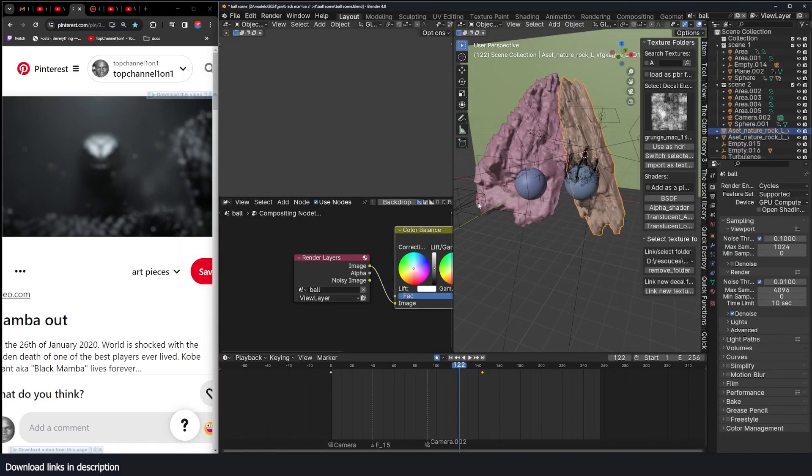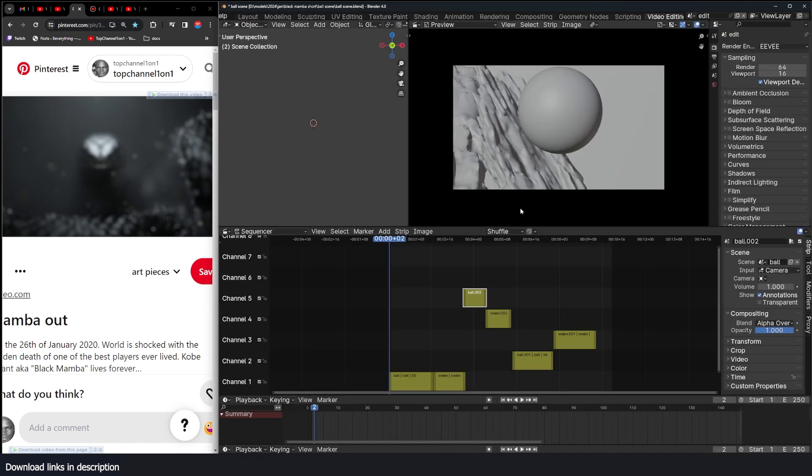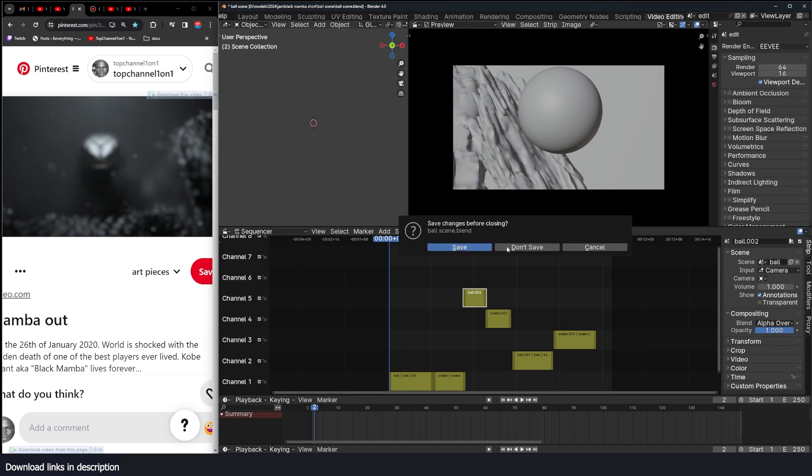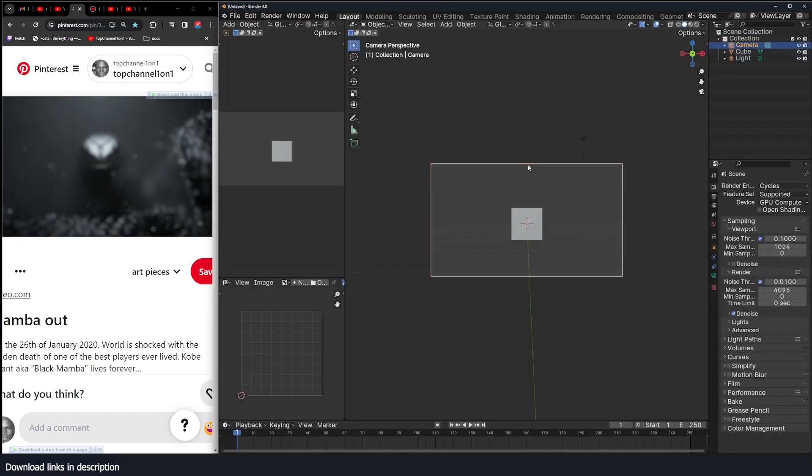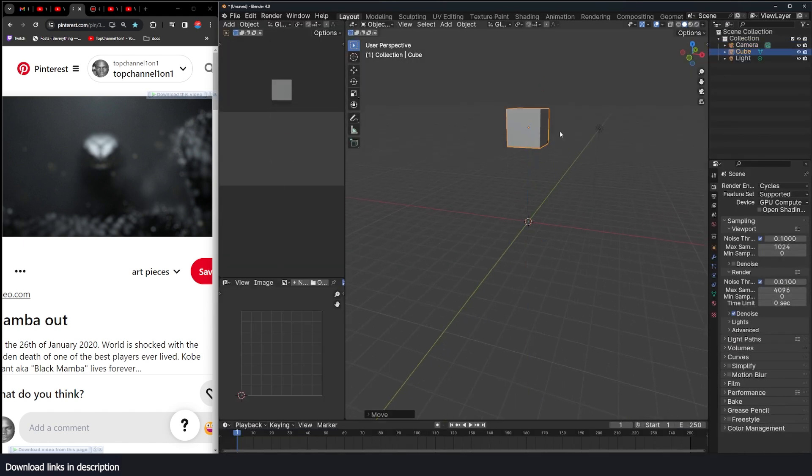Another thing you have to note is each sequence you want to render needs to have a camera, has to have a camera. Let me show you how you can create the different sequences. So I'll just open up a new project file here.